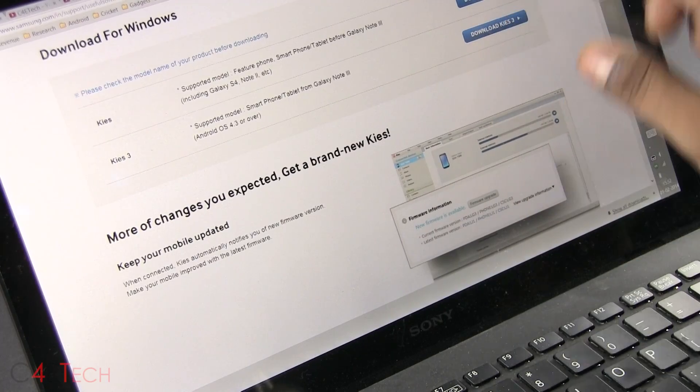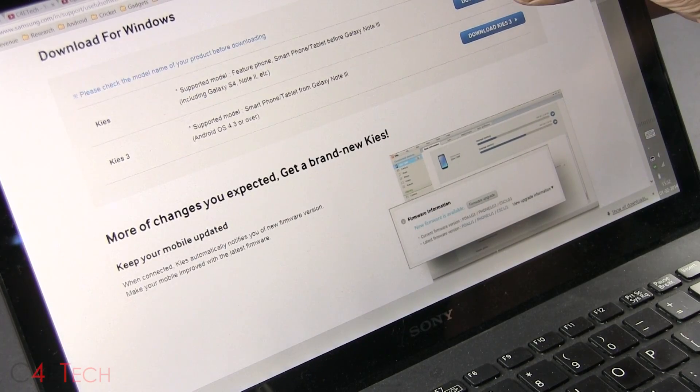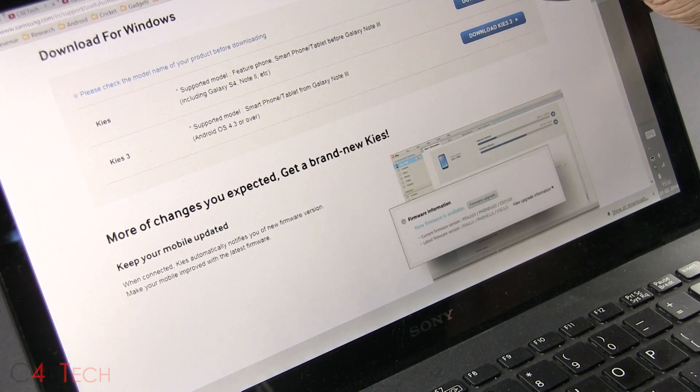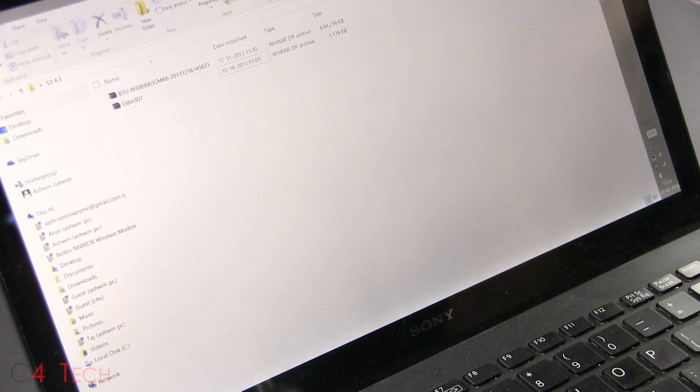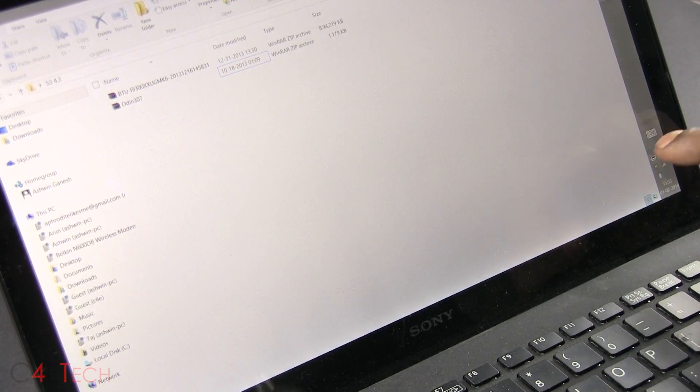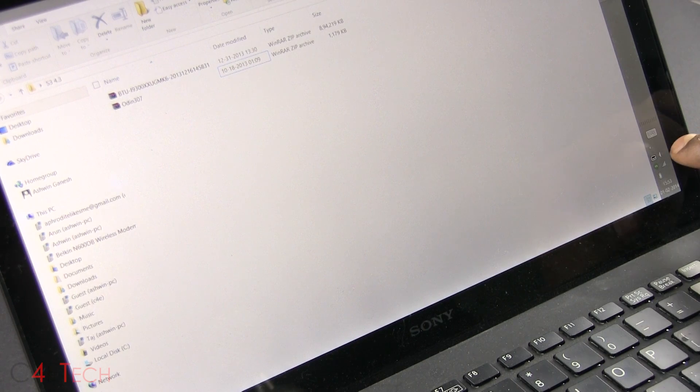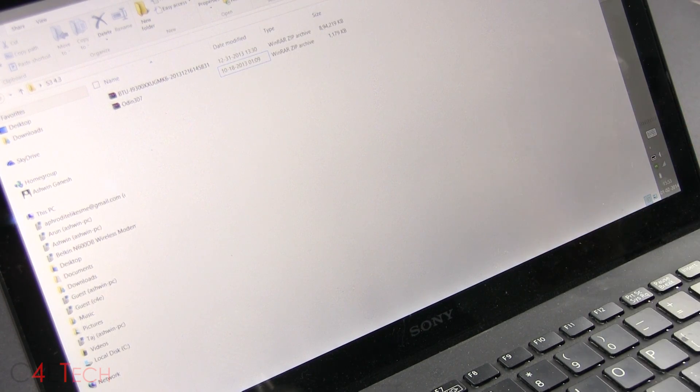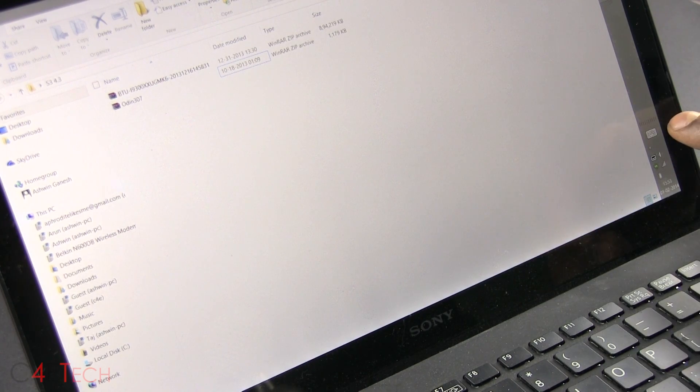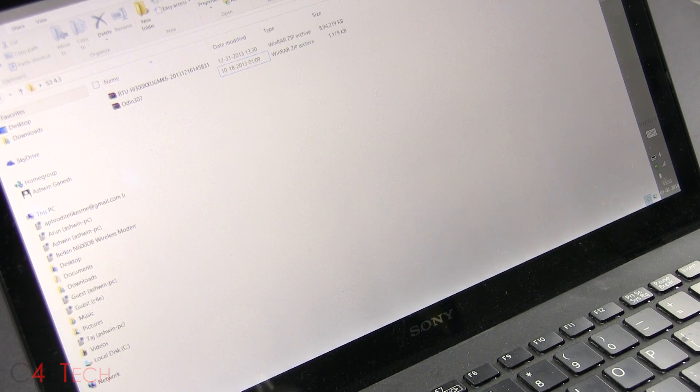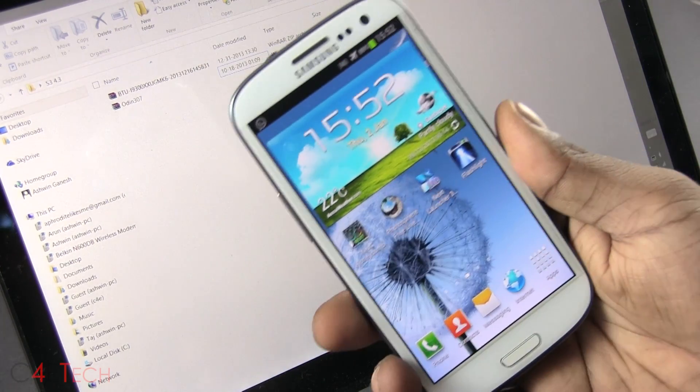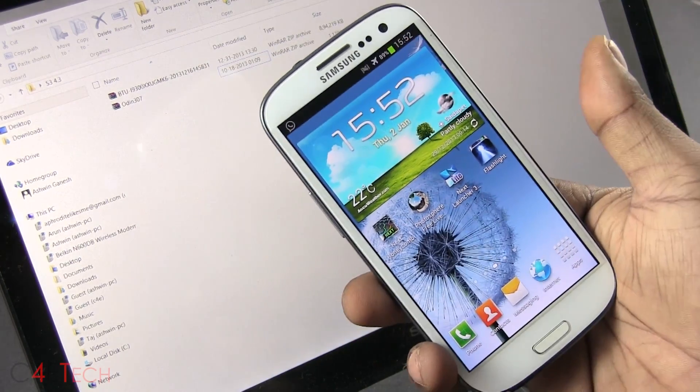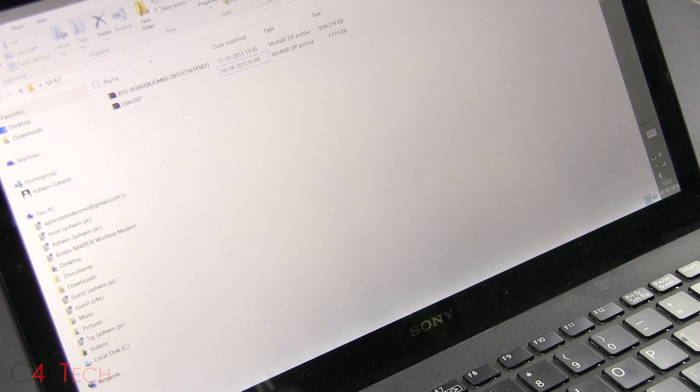Download Samsung Kies from here and install it. Make sure once you've installed it that it's not running in the background. Close it. This is required for the drivers for your computer to communicate with the phone so that we can flash the firmware.